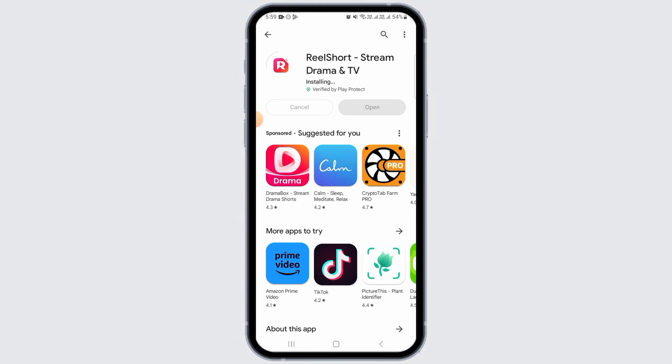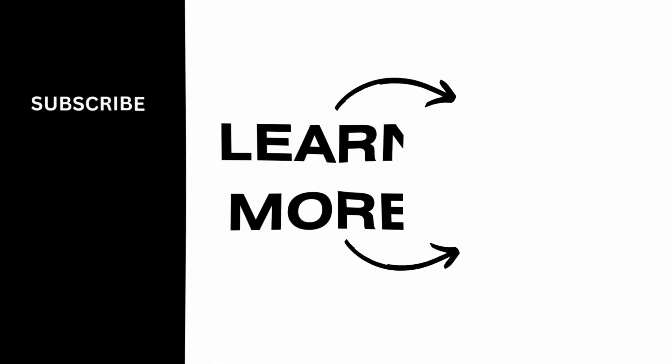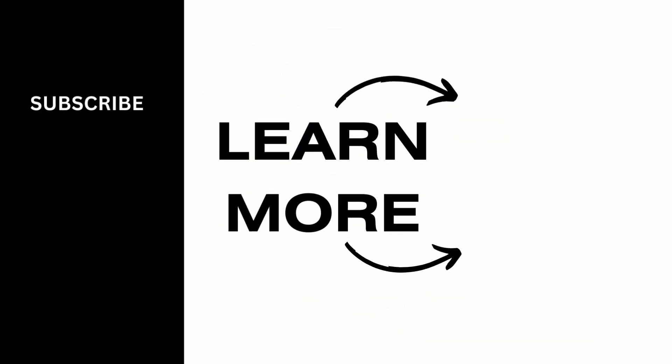And that's it for this video. If you found it helpful, please make sure to hit the like button and subscribe for more videos like this.